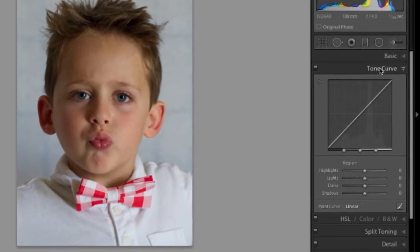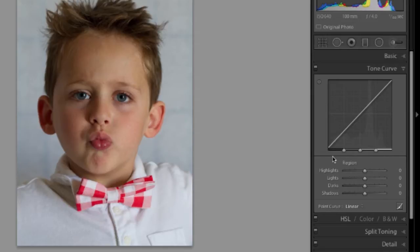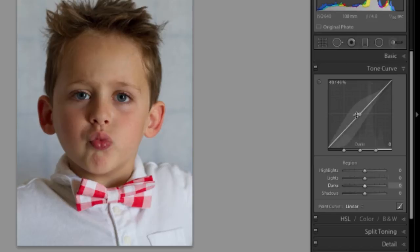Just for a quick description of what's going on here, we've got the tonal scale represented here. We've got output values on the horizontal axis and input values on the vertical axis. When you start off and there haven't been any changes made, you're going to have this straight line like there is right here.